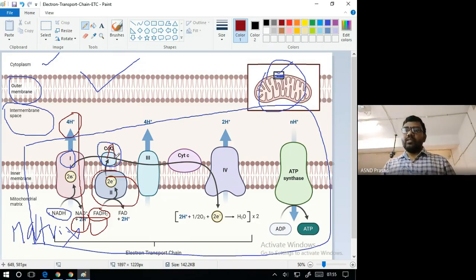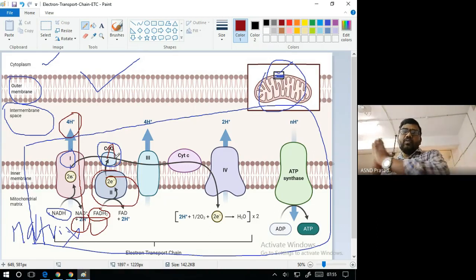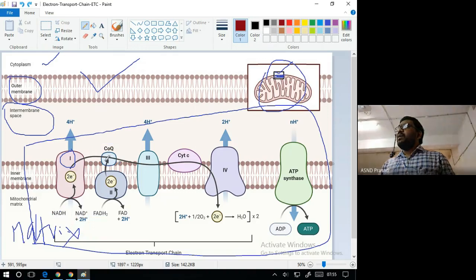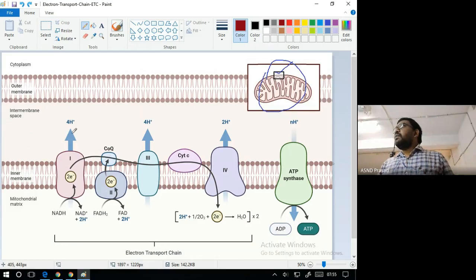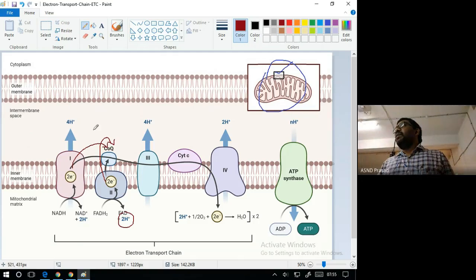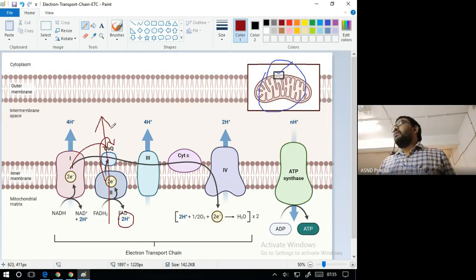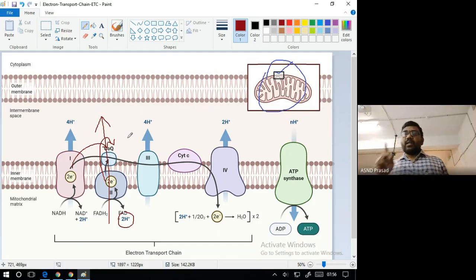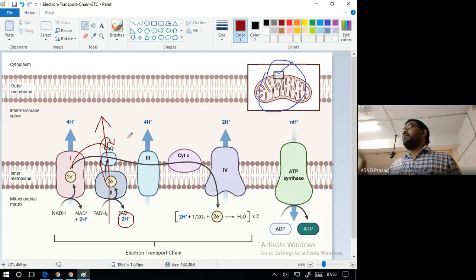The electrons are transported from Complex 2 to coenzyme Q (ubiquinone). Coenzyme Q is involved in both Complex 1 and Complex 2 transport. FADH2 oxidation does release protons into the matrix, but Complex 2 does not pump protons from the matrix to the intermembrane space — it does not have that pumping capacity.